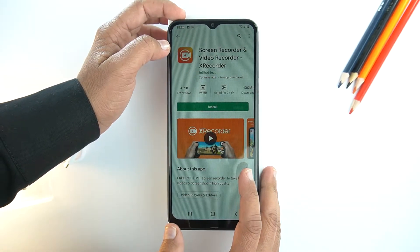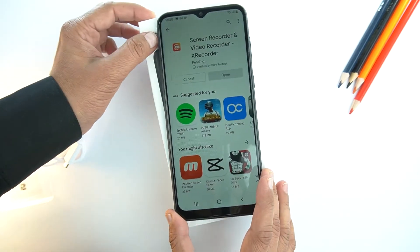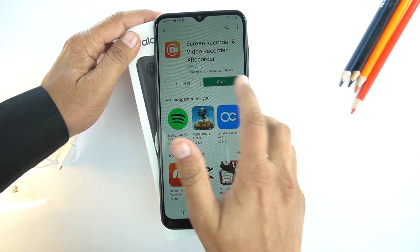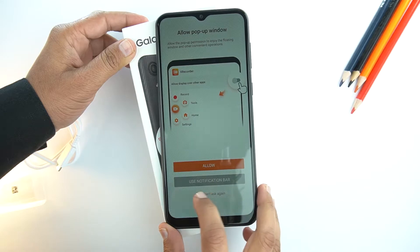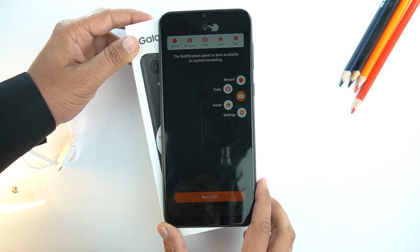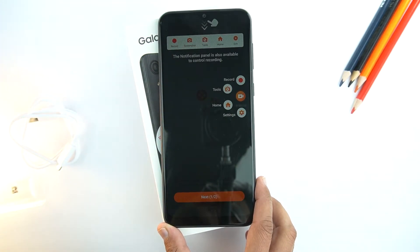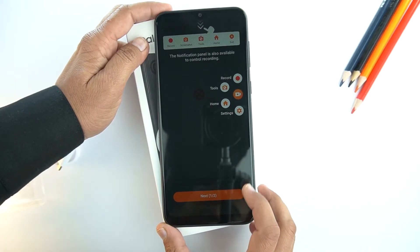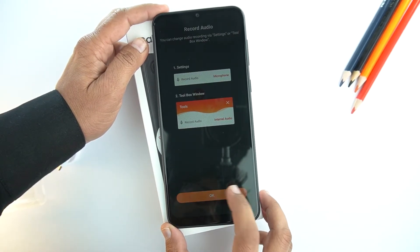Let's open it and install it. After installing, open the application. And here, tick the checkbox and press 'Use Notification Bar.' Here is the guide on how to use this application, so read it — it will be helpful for you. Press Next, and now press OK.